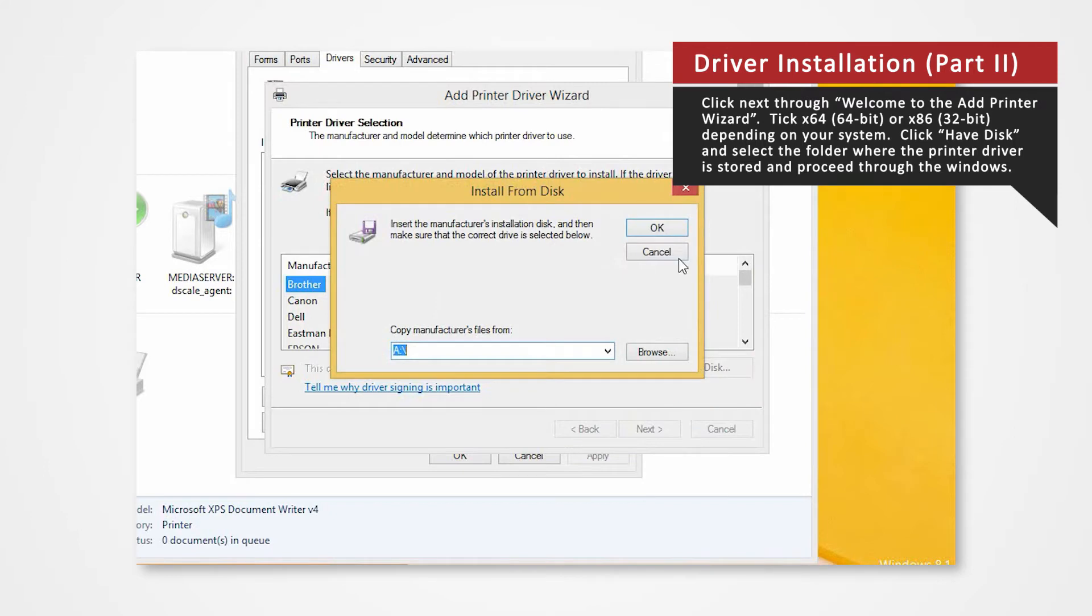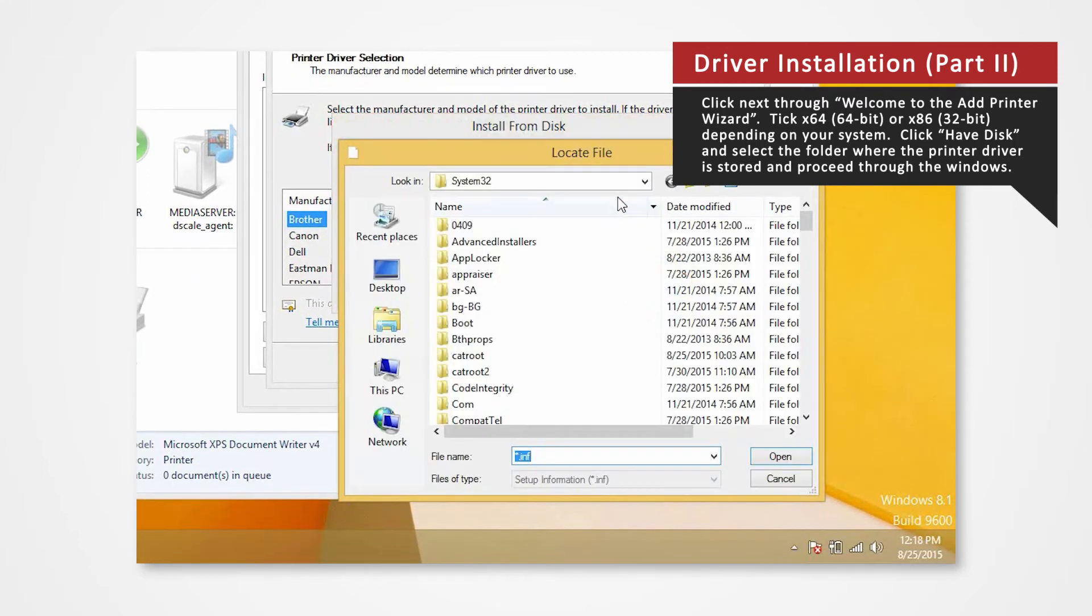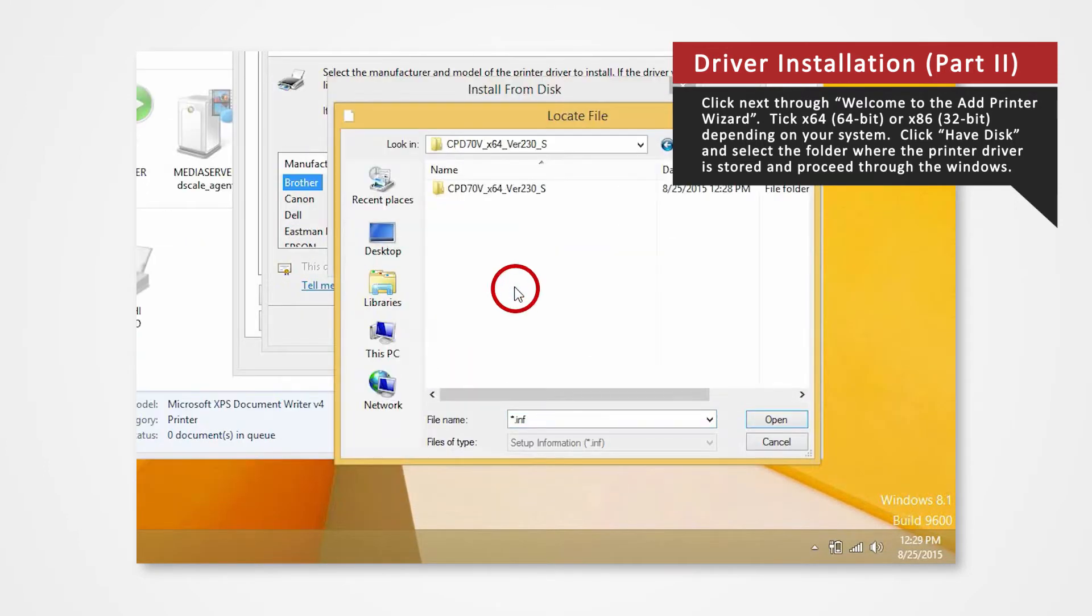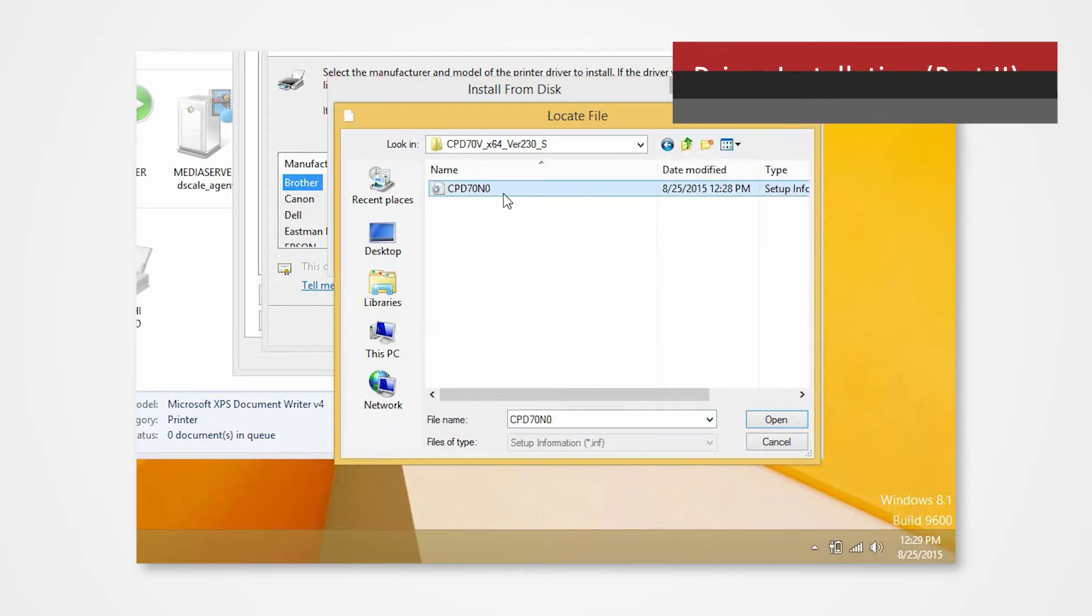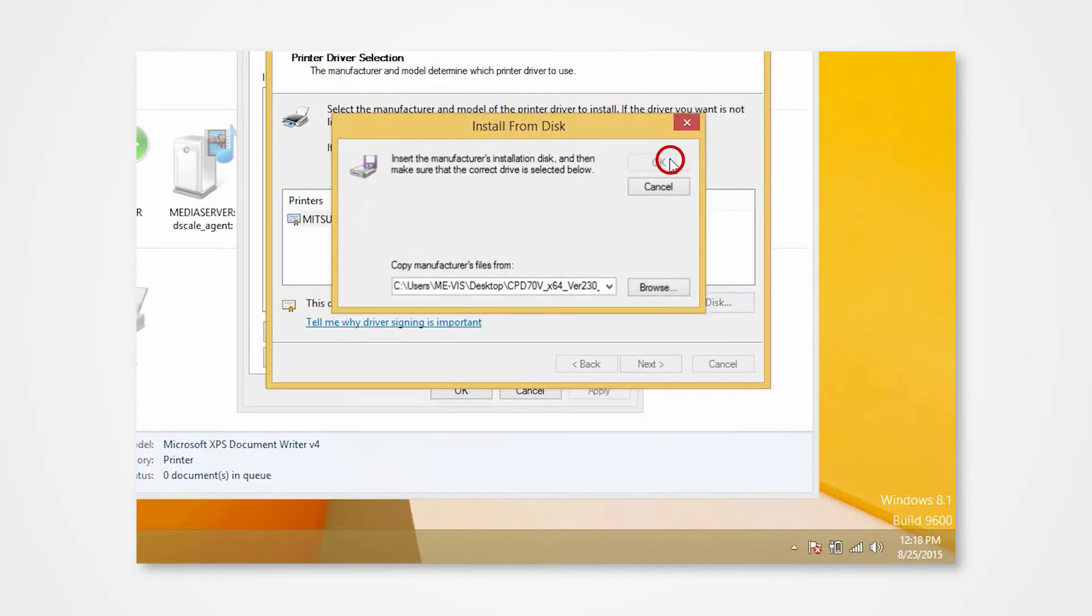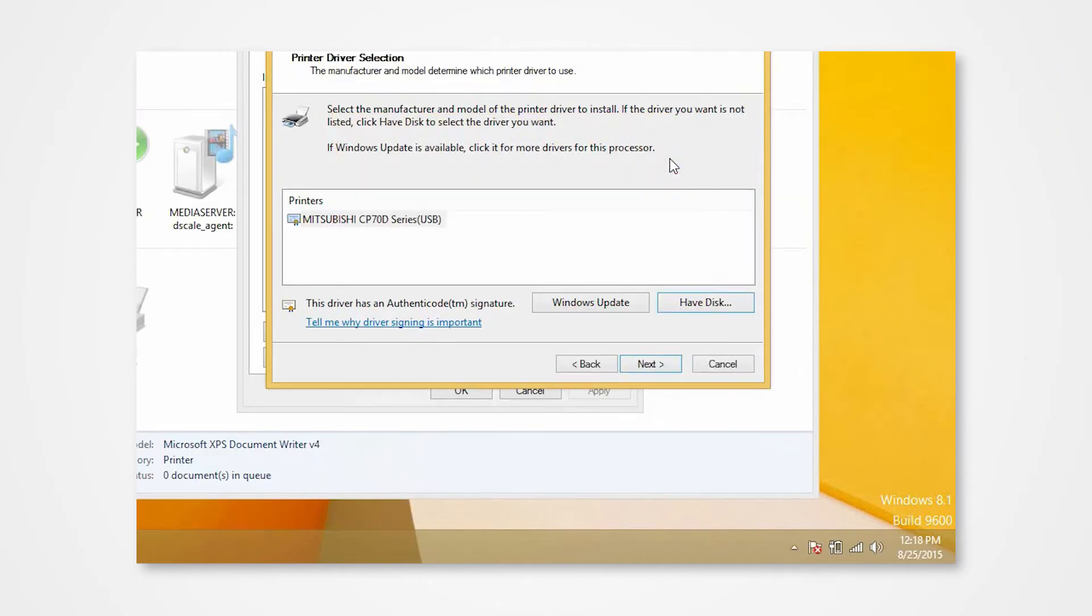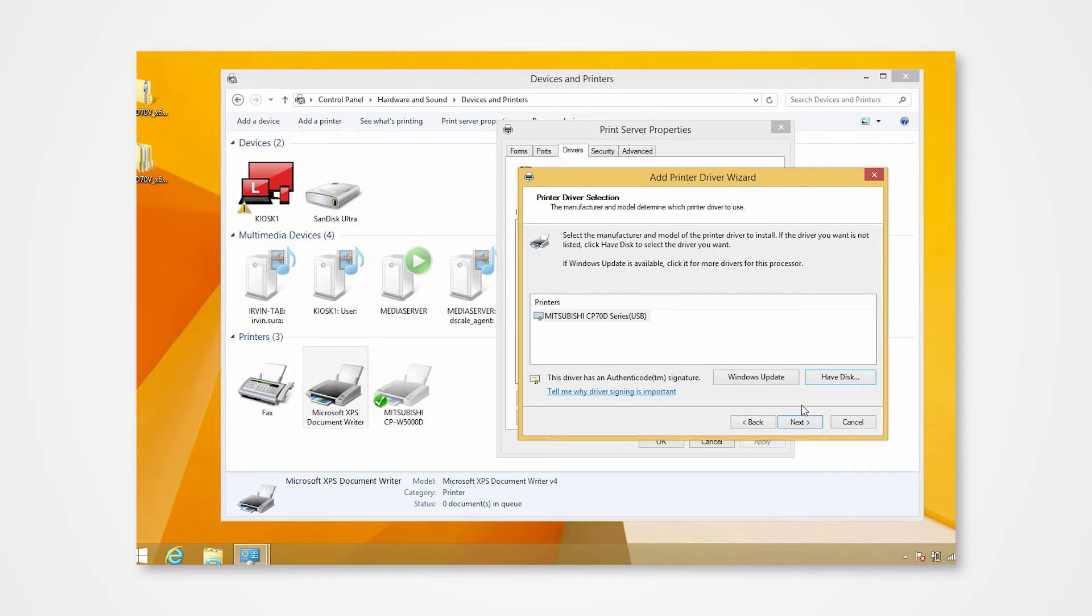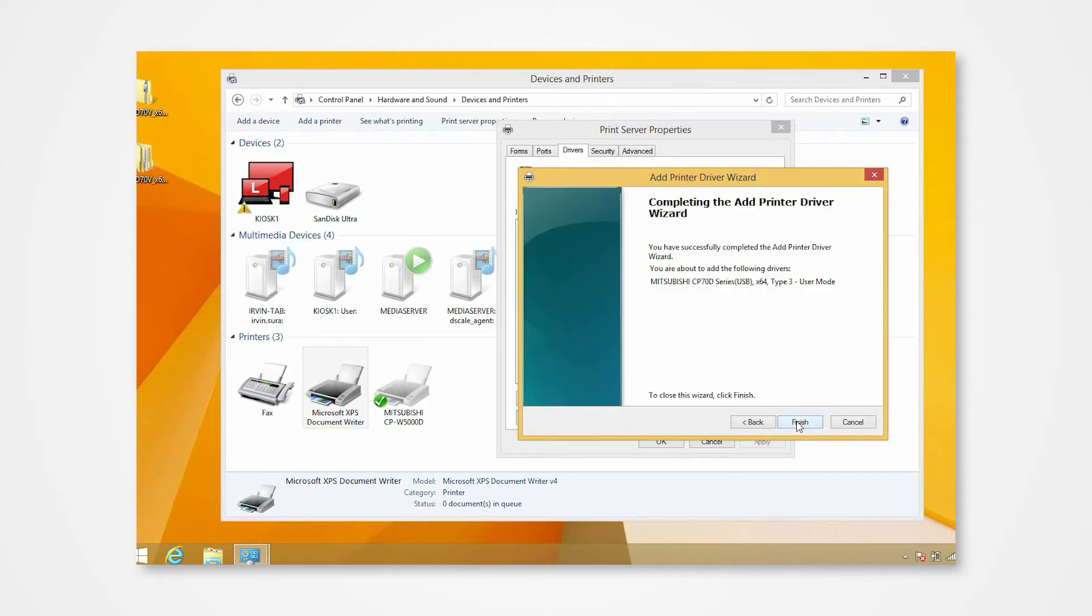Click Have Disk to browse and select the folder where the printer driver is stored. The folder should be located on the desktop. Click Next. Click Finish.